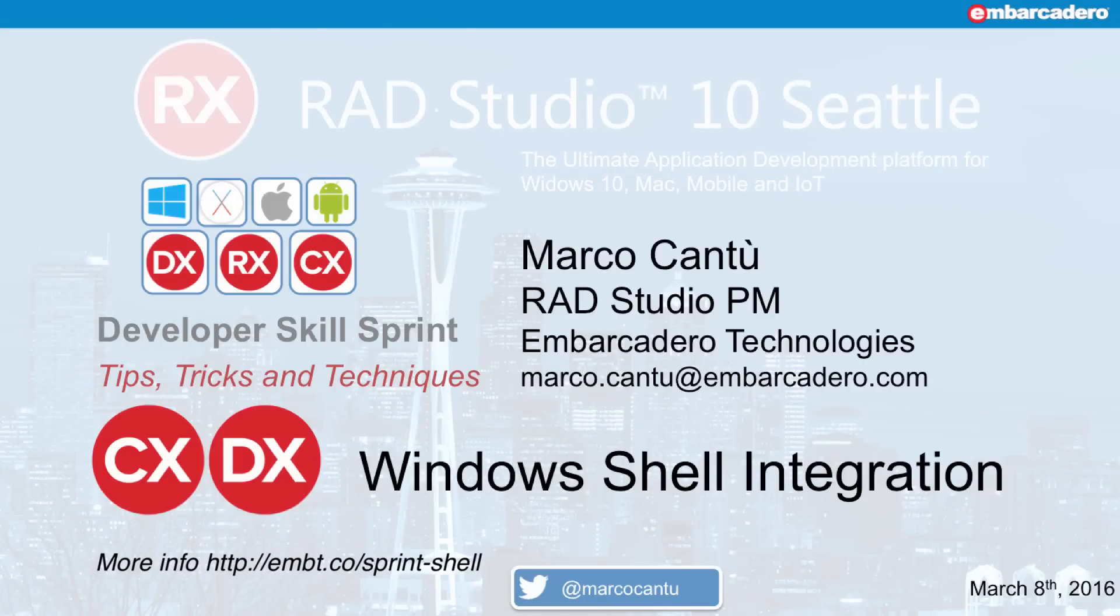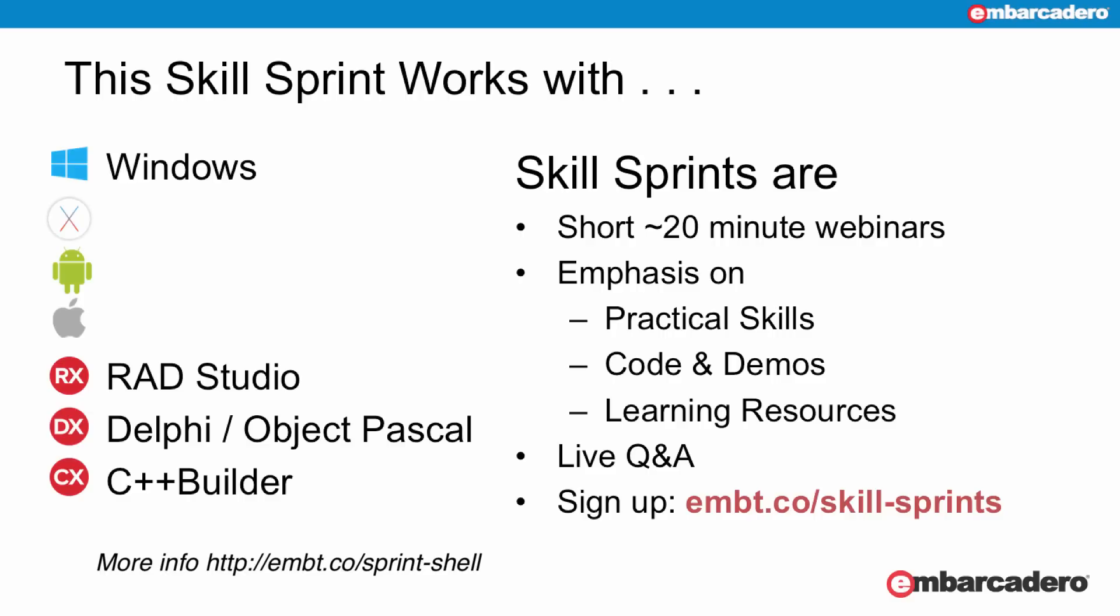Hi, my name is Marco Cantu. I'm product manager for RAD Studio at Embarcadero Technologies, and I'm here to present a skillsprint focused on Windows shell integration. The skillsprint is focused on Windows development only, and it's going to use the VCL and VCL components, and it equally applies to Delphi and C++ Builder. I'm going to have demos in either or the other language.